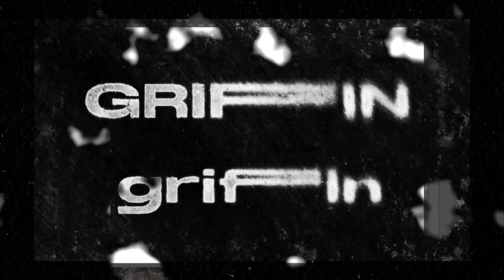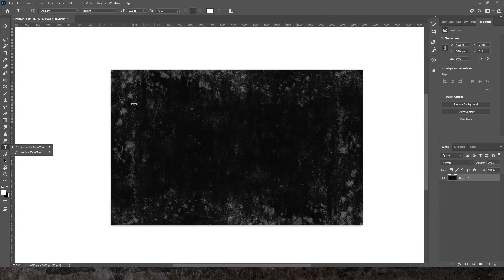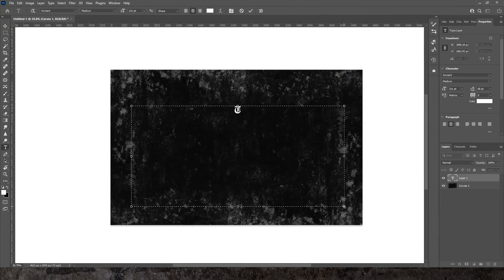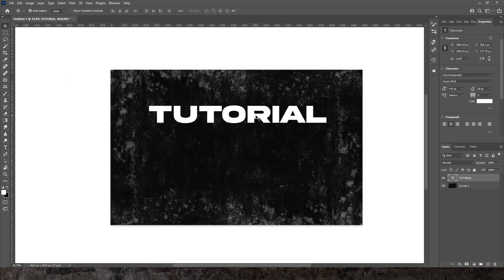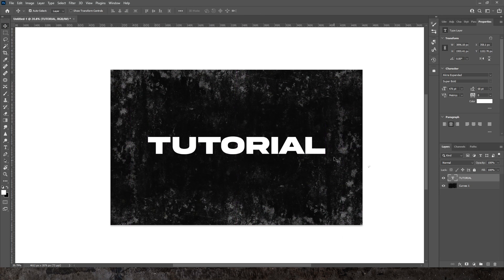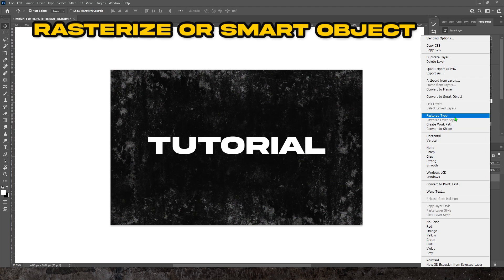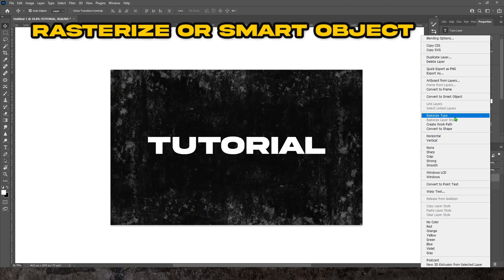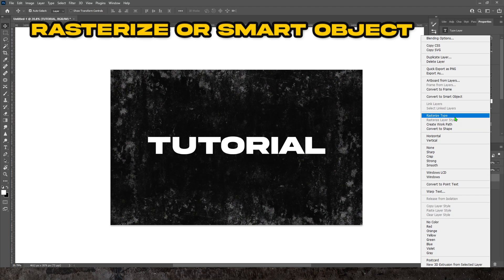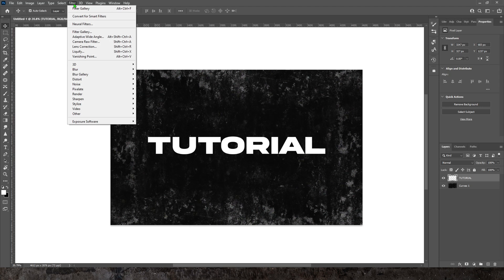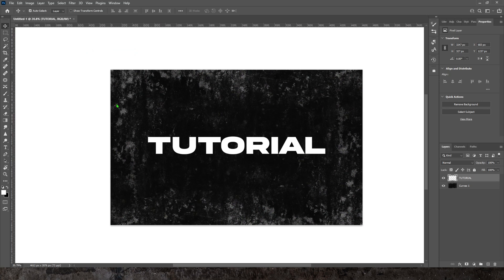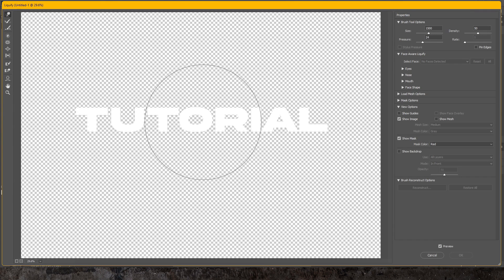The first step will be to put one of the grunge textures as a background, then type some text over the top of it. We're going to rasterize it so that we have full control over what we do with the text. I'm going to liquefy just to change the shape of the O and give it a slightly wavy look.